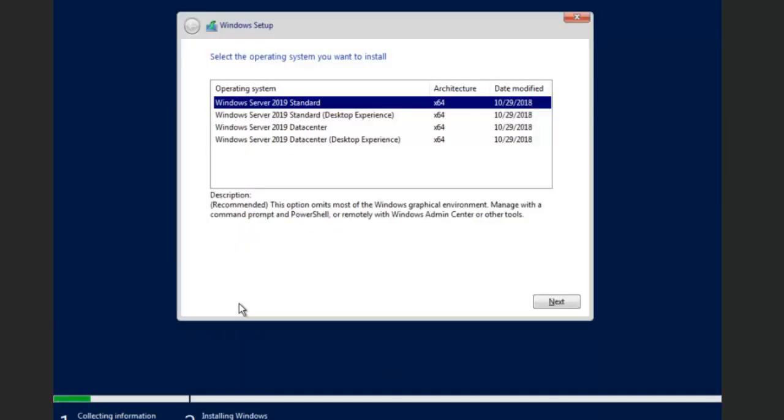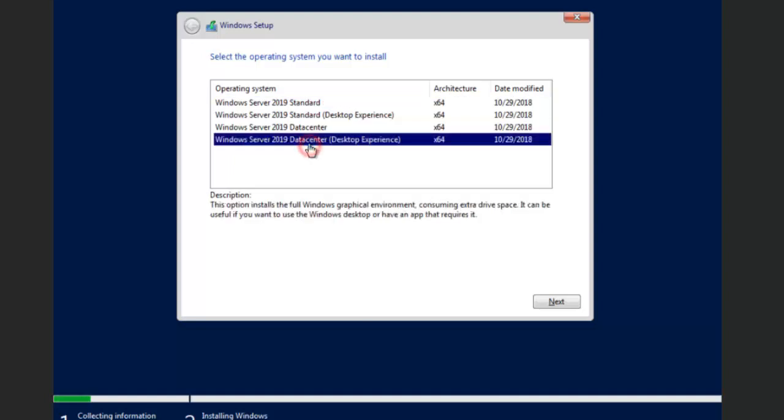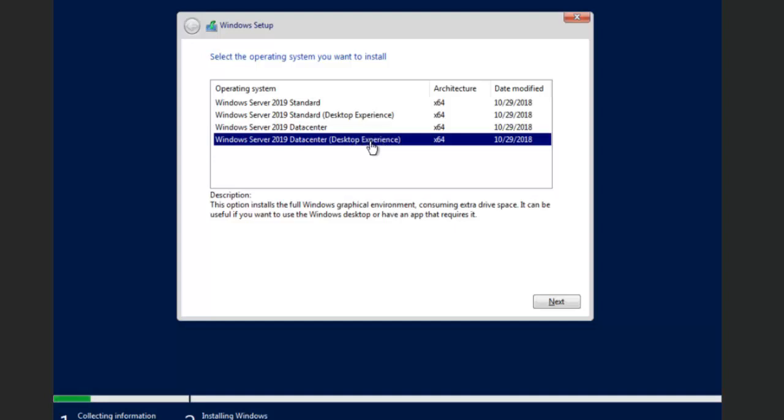Now here's where we're choosing the type. So we're going to choose the data center right here. It allows us to create virtual machines on this virtual machine. And we're going to do the desktop experience so that we have the graphical user interface or GUI installed at the time of installation. So we're just going to hit next.